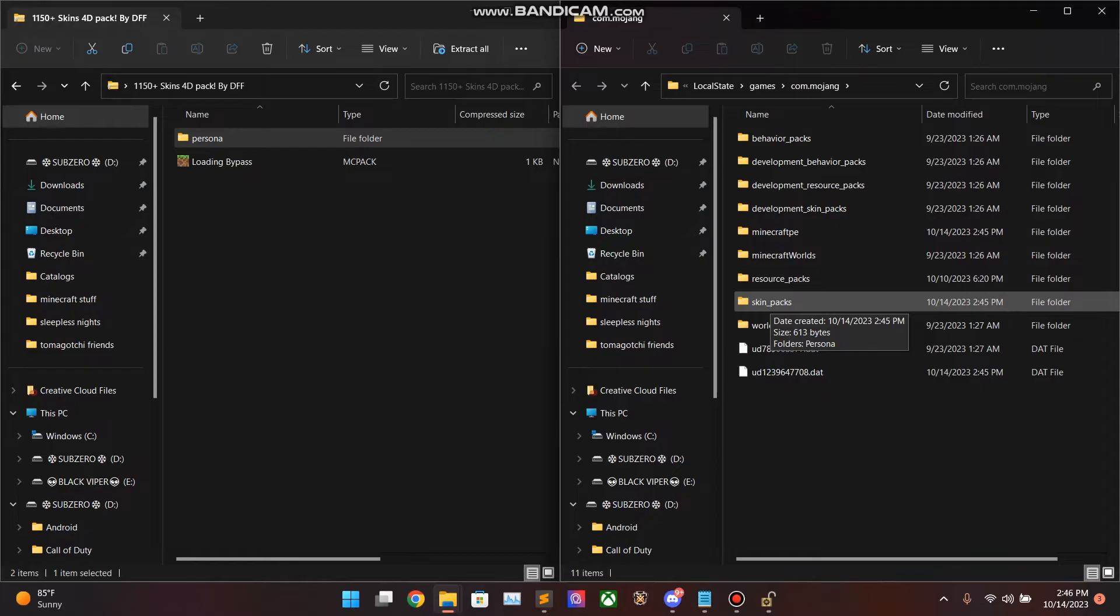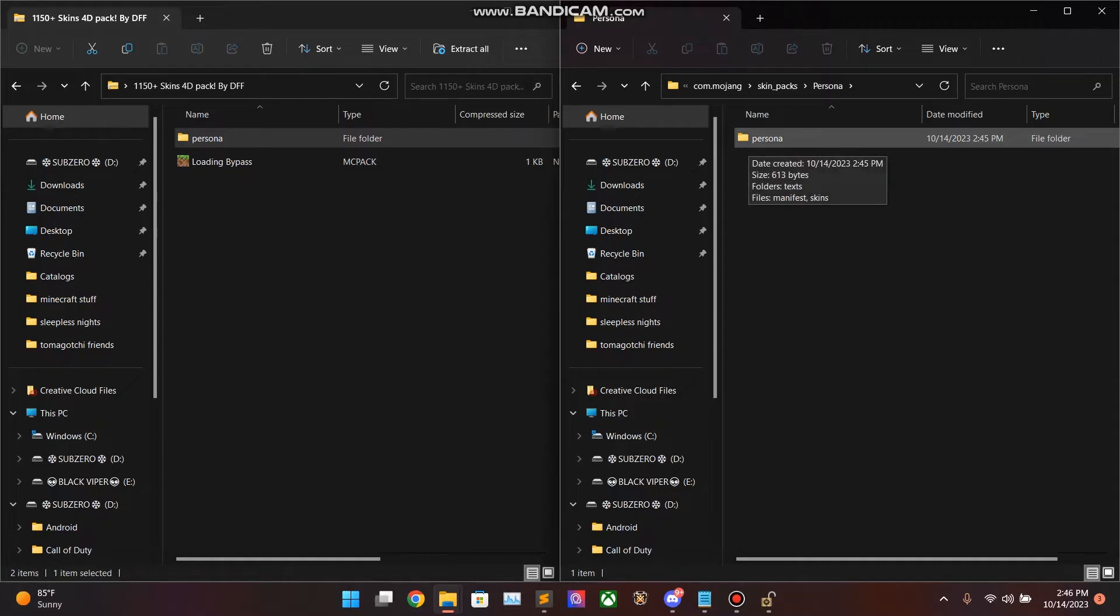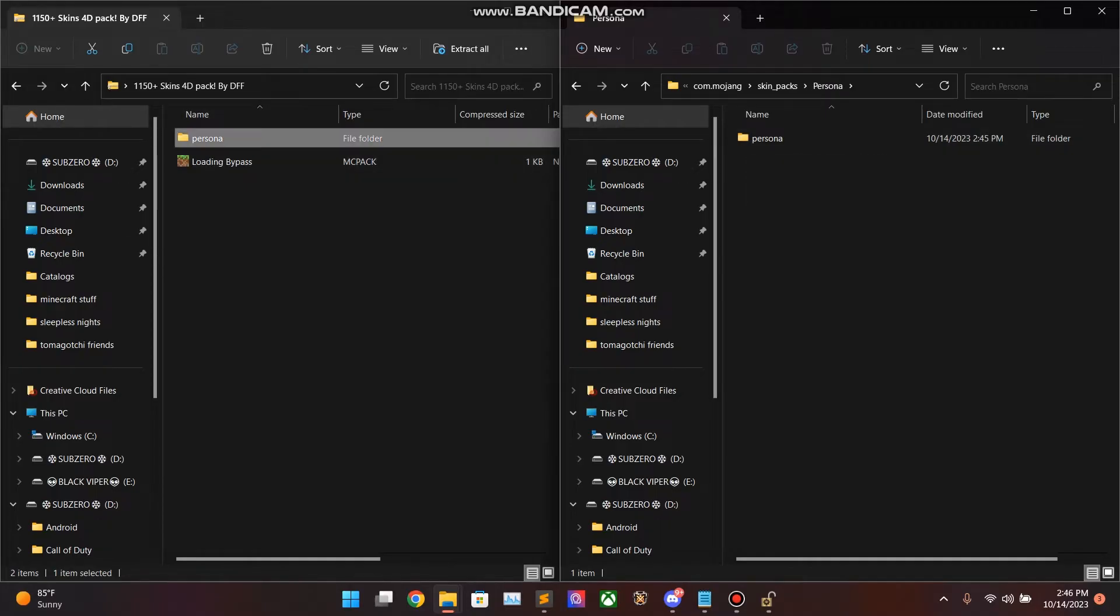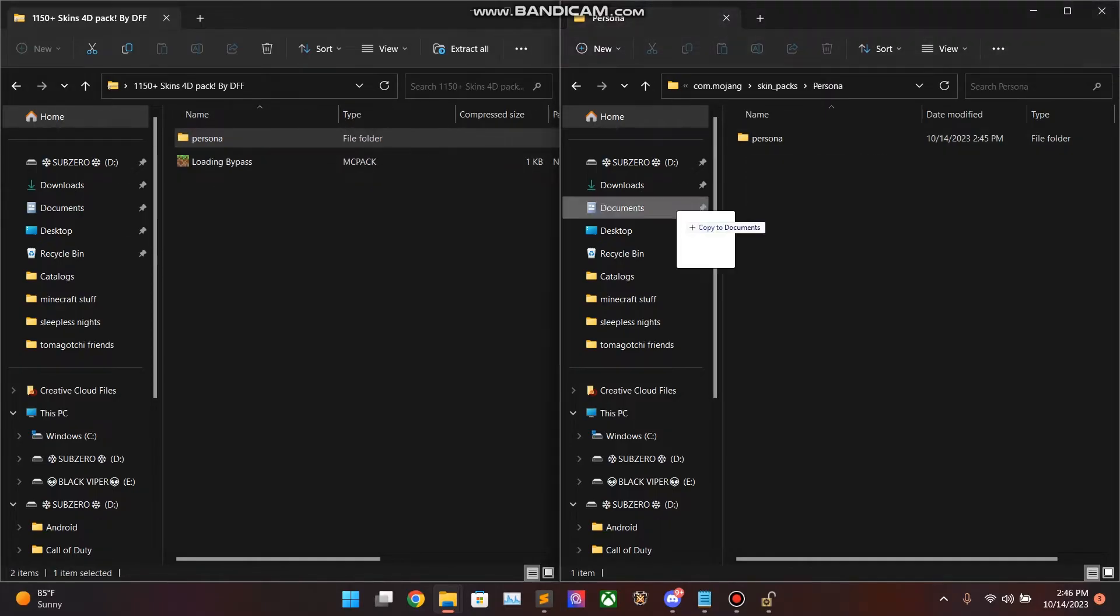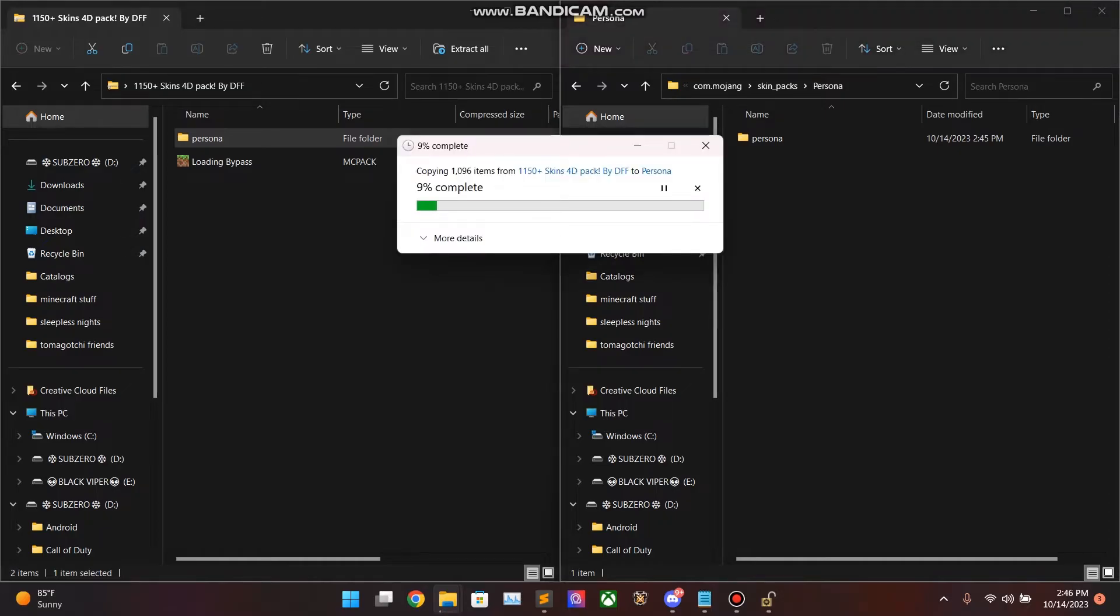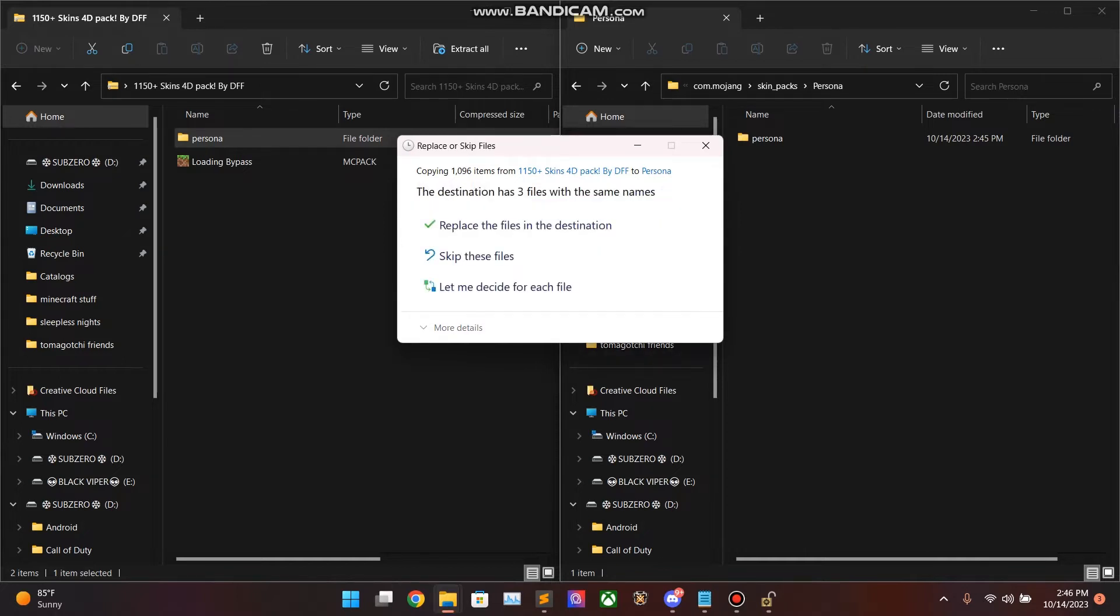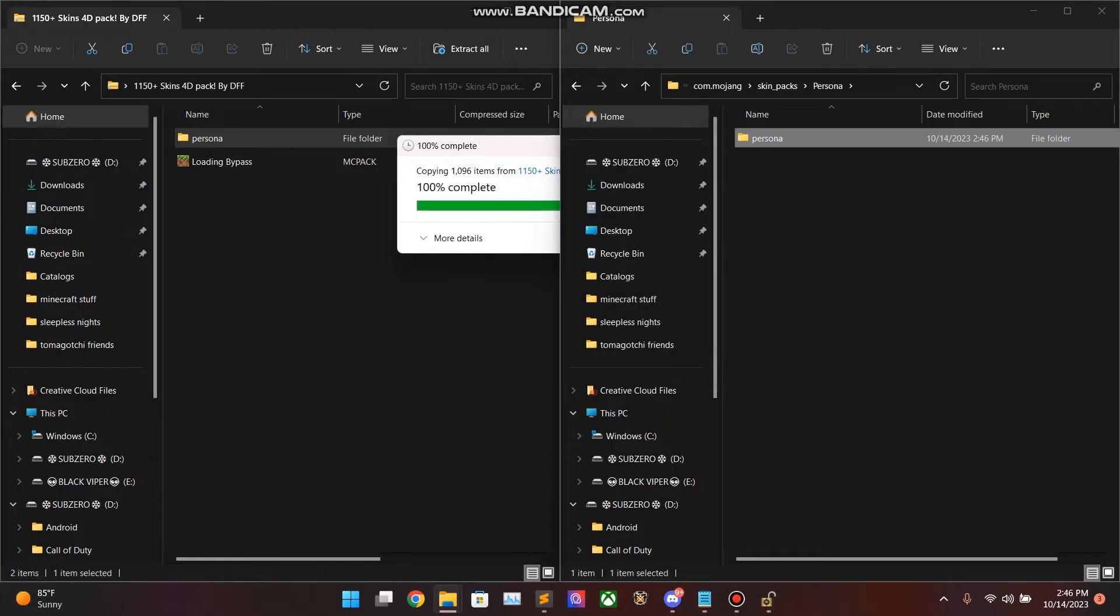You'll see Skin Packs is back. Good. You'll see Persona. And then you'll see Persona with a lowercase p. Drag your Persona with a lowercase p into here. It's going to Copy. It'll ask you if you want to replace anything. And you will say, yes, replace these three files.